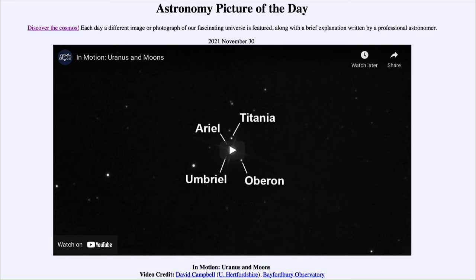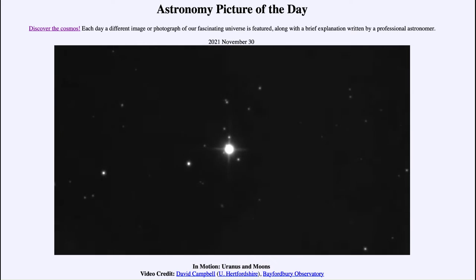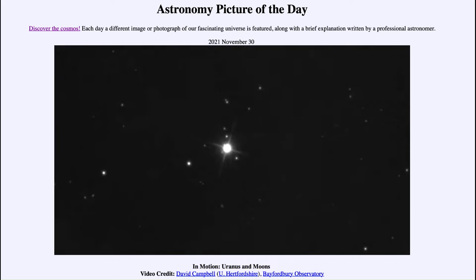We're going to watch a video clip on repeat and see the planet apparently move among the stars. Now, most of the motion we see here is not due to Uranus itself but is due to Earth's motion around the sun. Our Earth moves much faster — Earth takes only one year to go around the sun, while Uranus takes 84 years — so Earth's motion overwhelms that of Uranus, and what we're really seeing is Earth's motion.